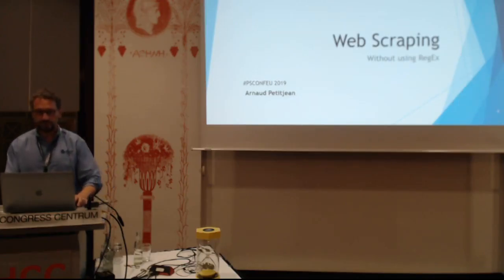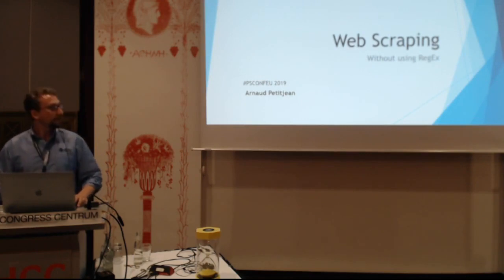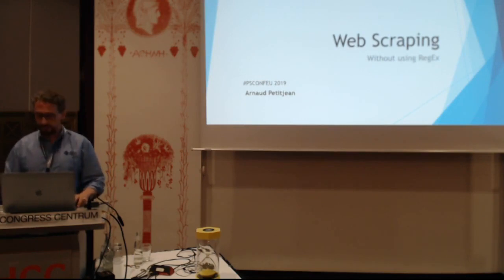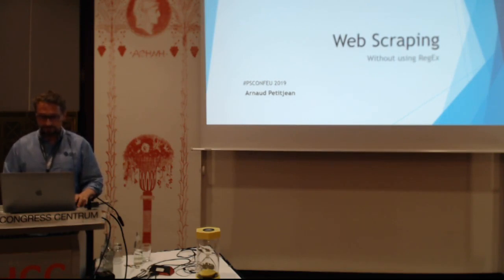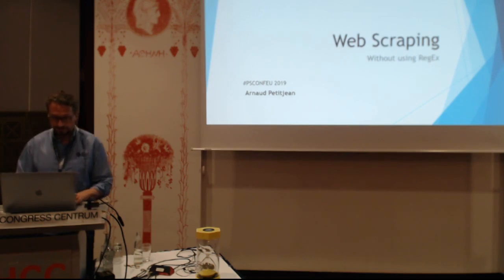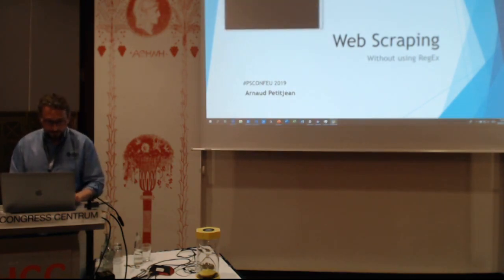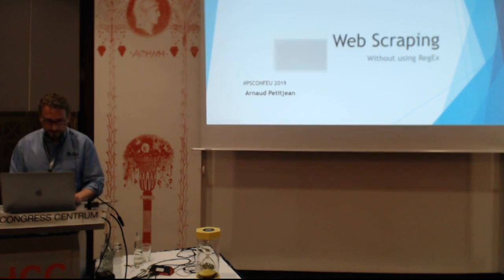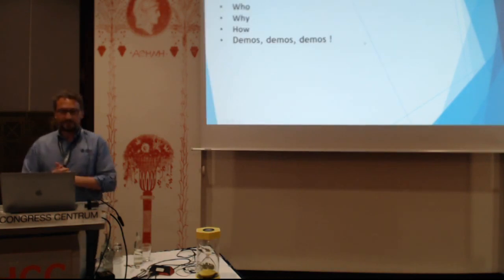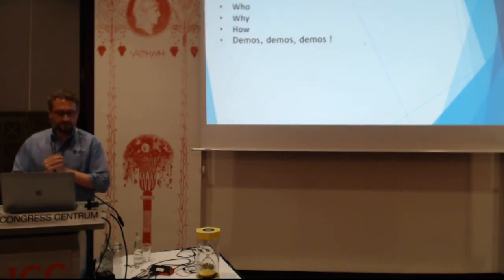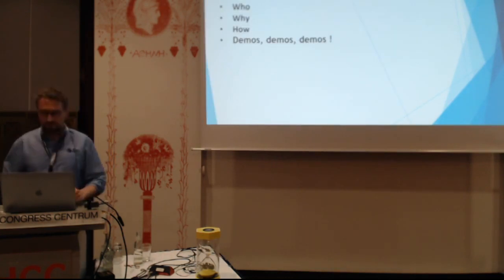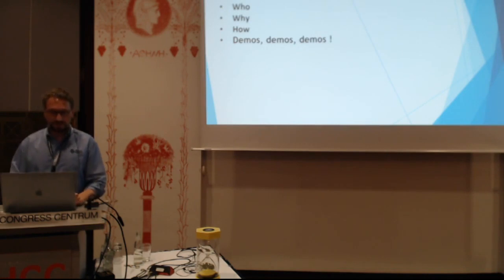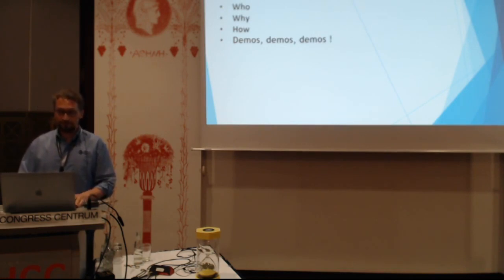The topic of the day is web scraping without using regex. The agenda is very simple: Who am I? Why doing that scraping? And how? And demos, a lot of demos.